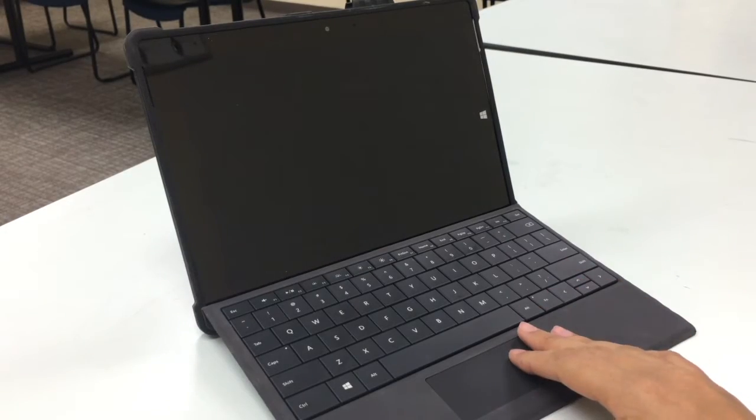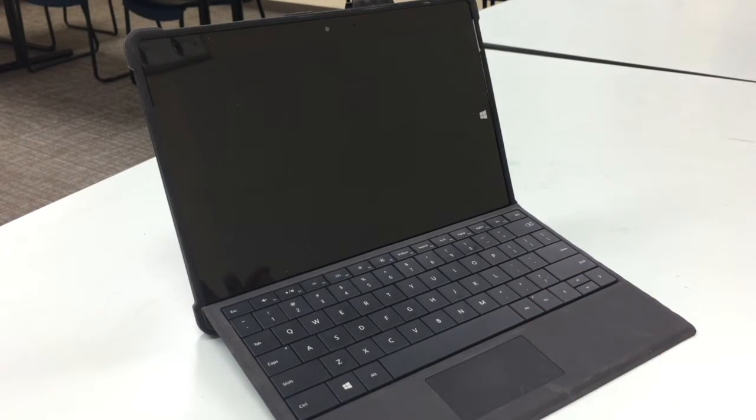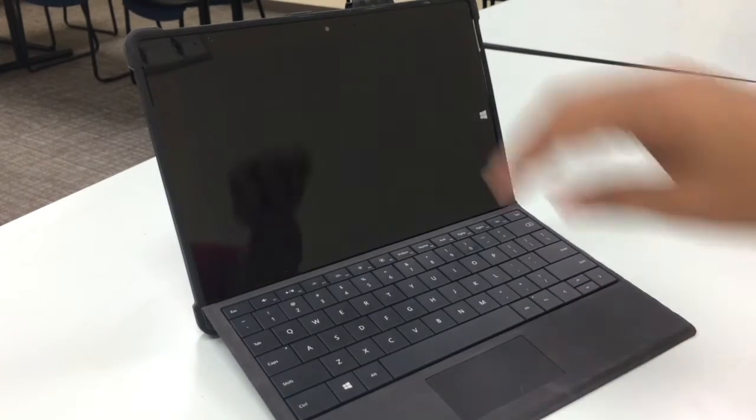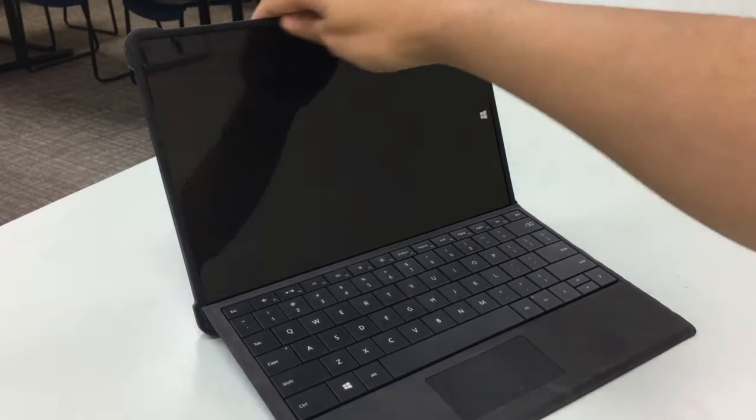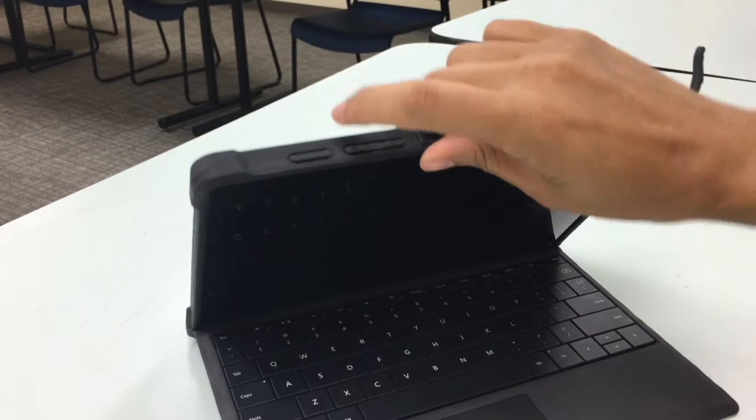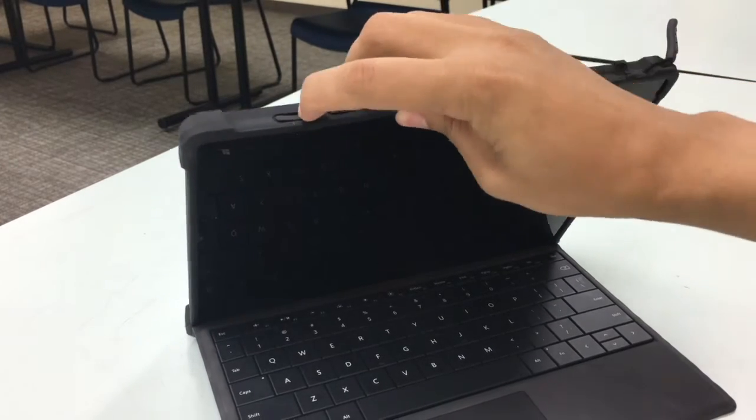Once you have the tablet put together, we're going to turn it on. To turn it on, remember the power button is up here.